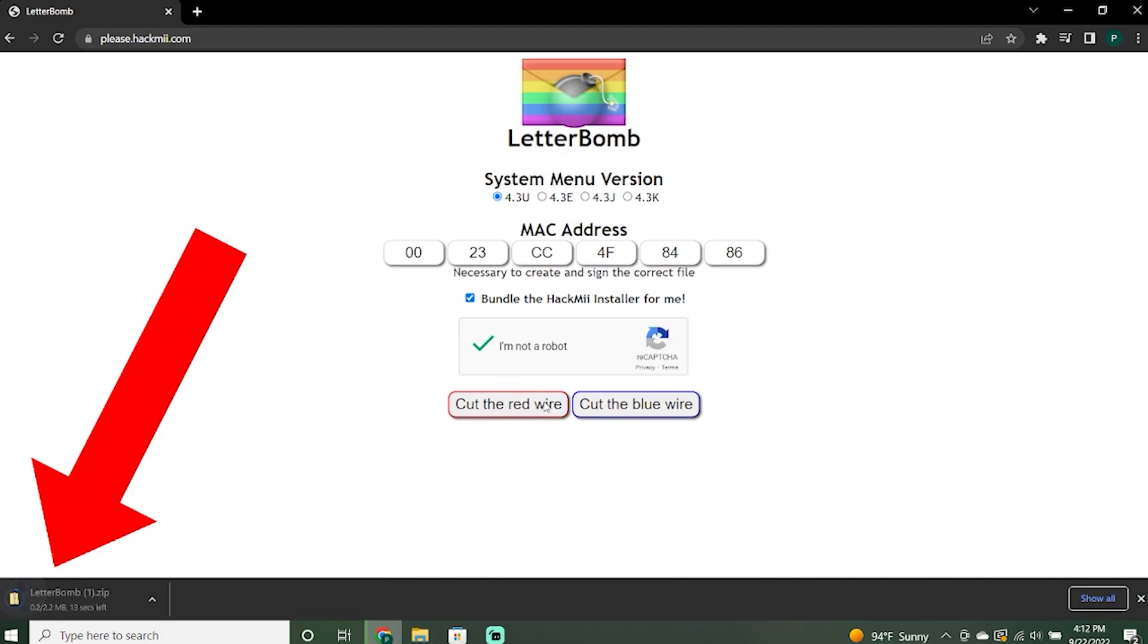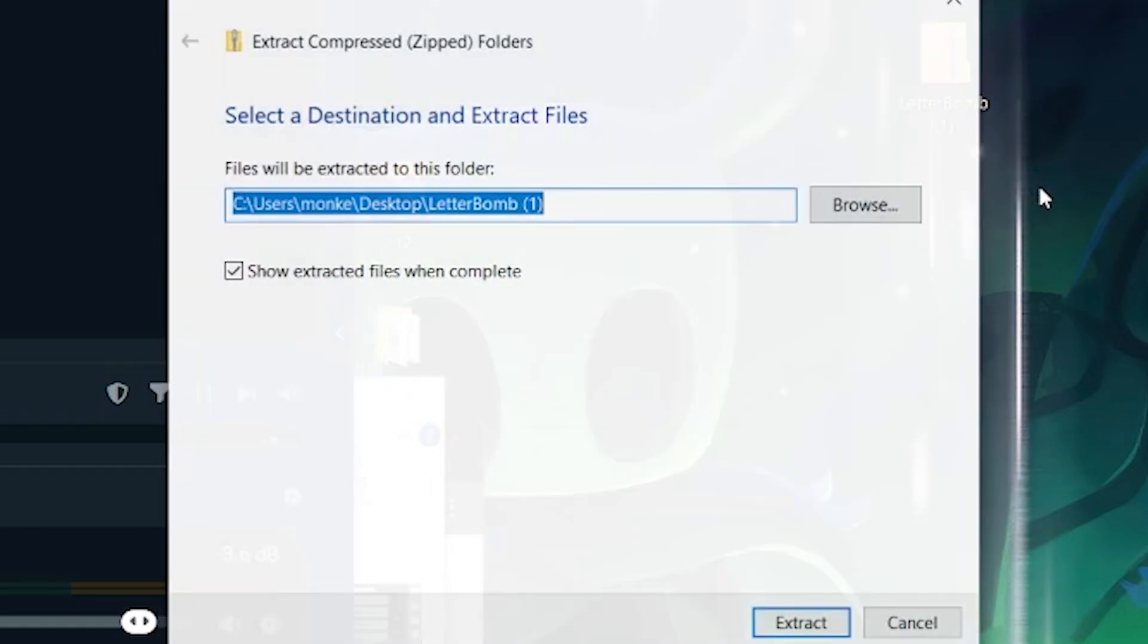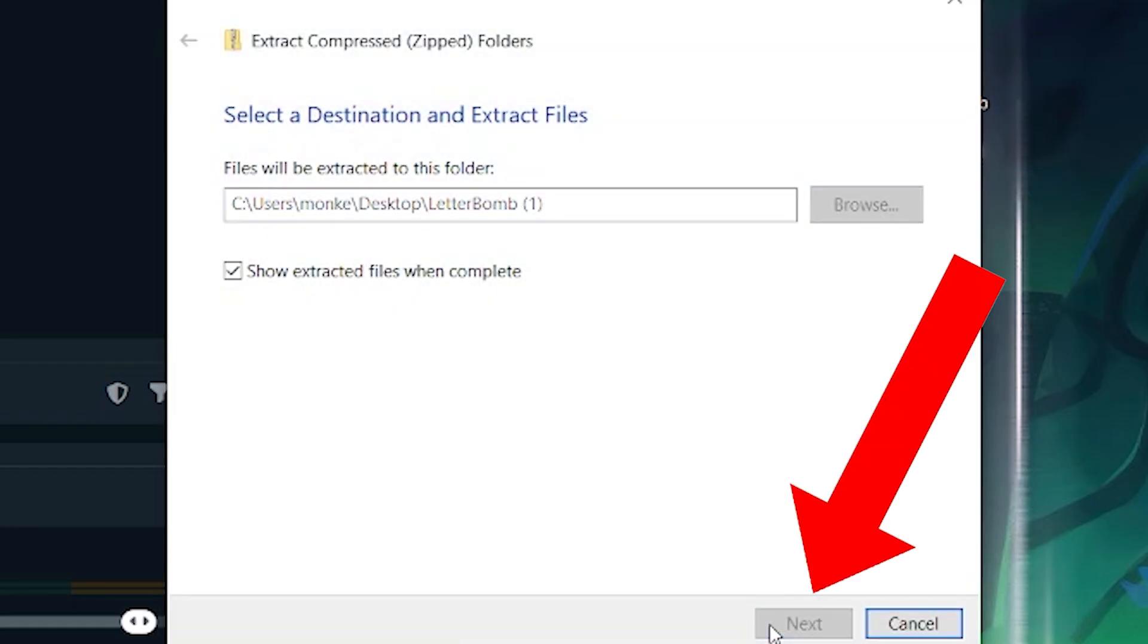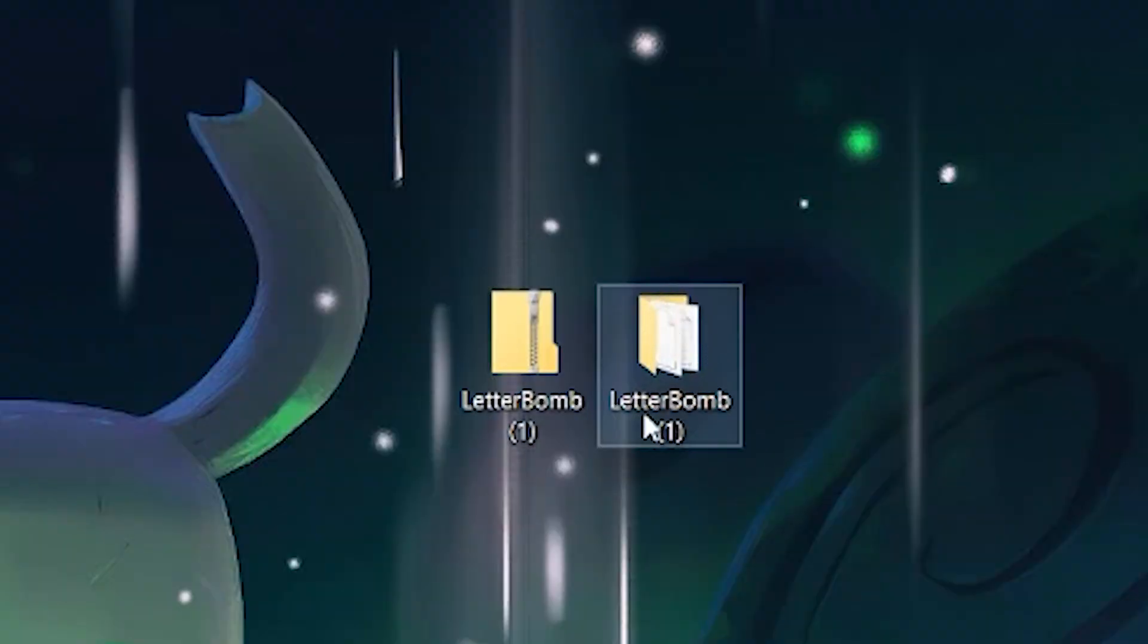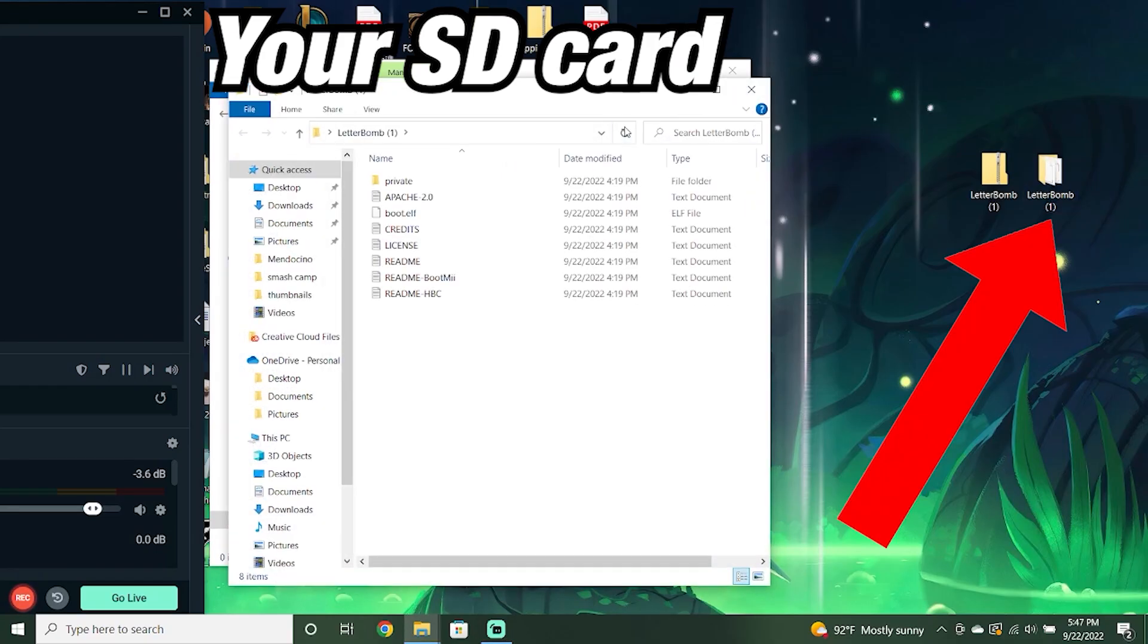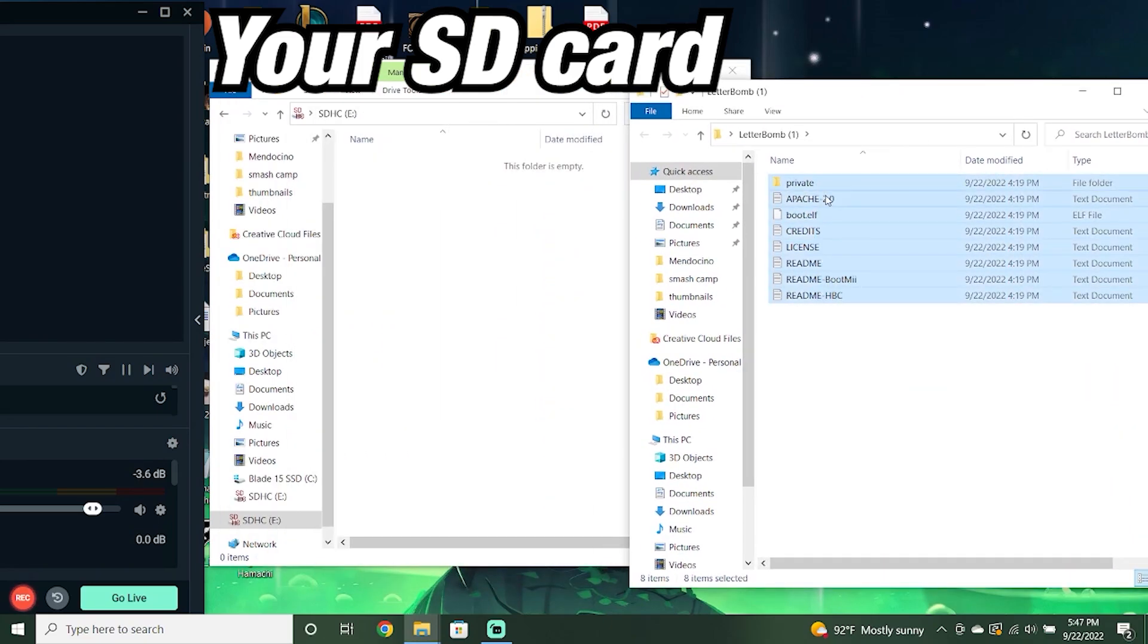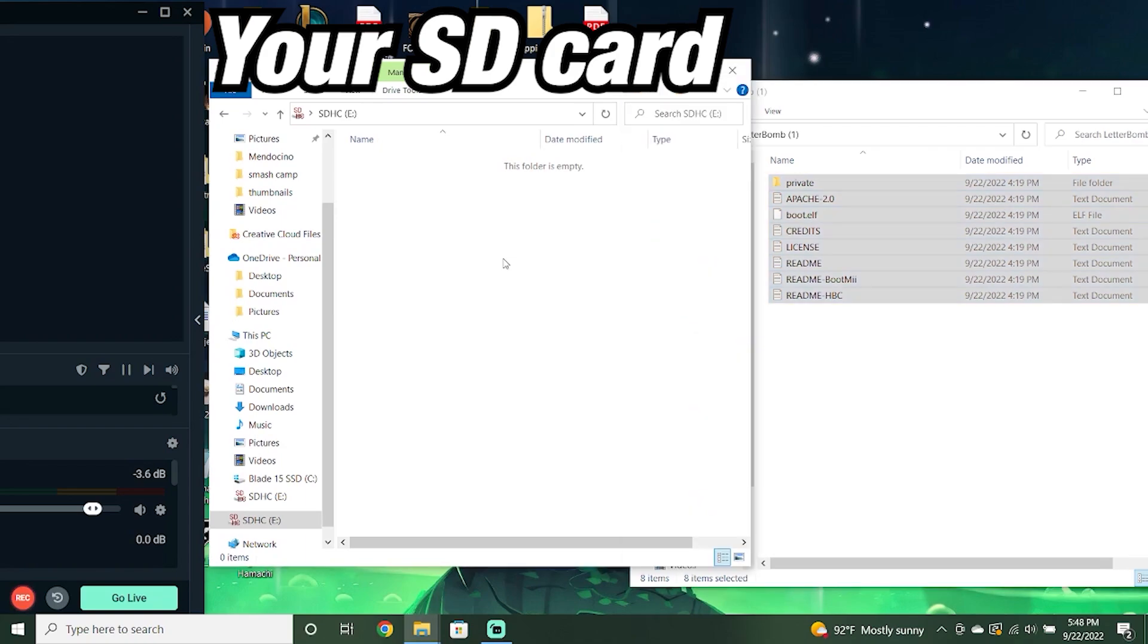Now, you should see a zip file called Letterbomb. You are going to want to right-click that file and click Extract All. Now that you have extracted Letterbomb onto your computer, you are now going to open up your SD card. And from here, you are going to drag all the files from that Letterbomb file into your SD card and paste them there.